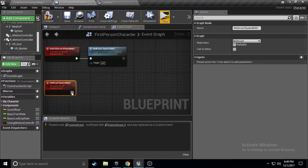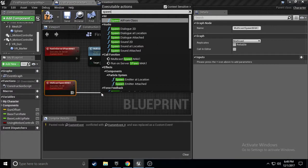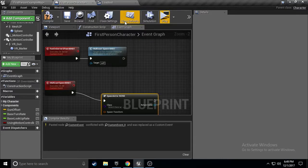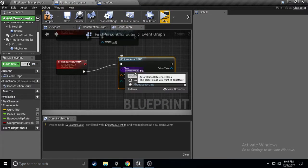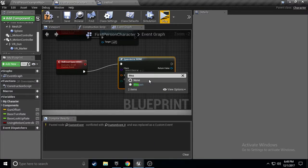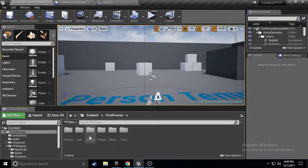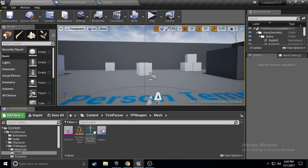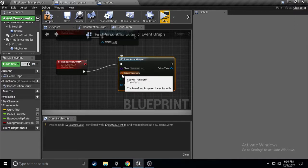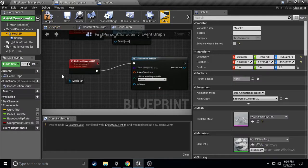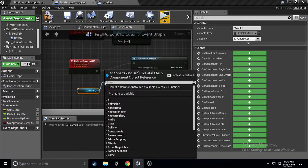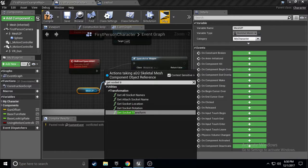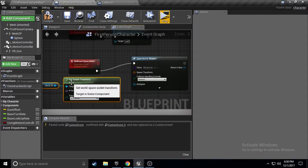And, what you want to do, is, spawn, actor, from, class. So, now we have, spawn actor from class. Now, we're going to look up, our weapon. Our weapon, whatever we created. Our weapon, for example, our weapon, is, over here, in the mesh. This is our weapon. We're calling this actor. Right here, we're spawning it. And, then, we are going to grab, mesh 2P. And, we're going to drag off of this, and, get, socket, transform. Now, here's this, get socket transform.